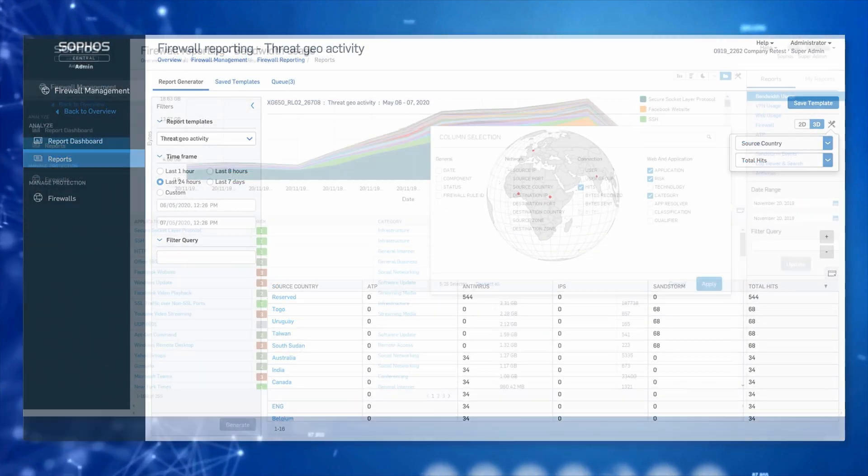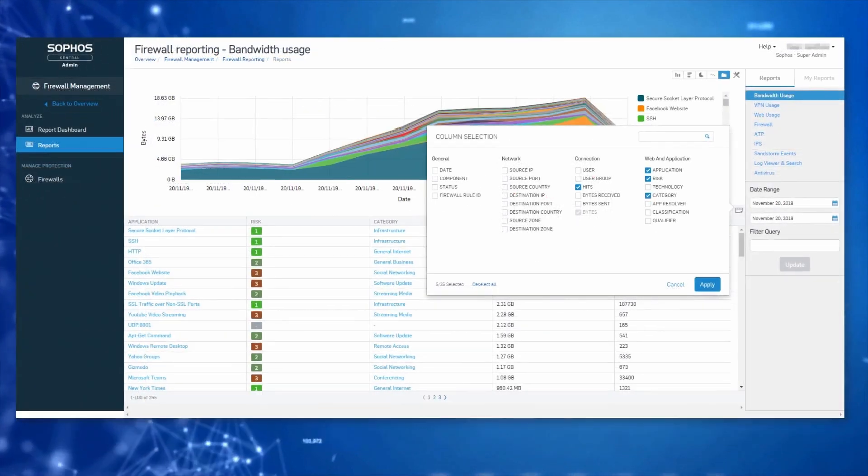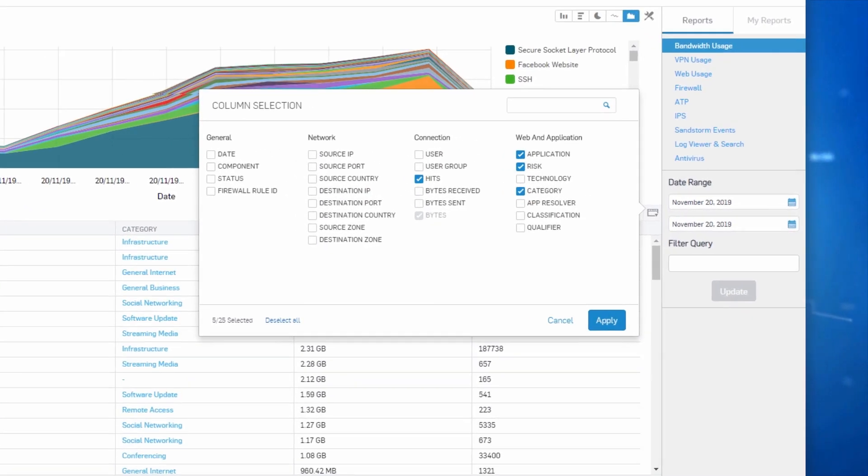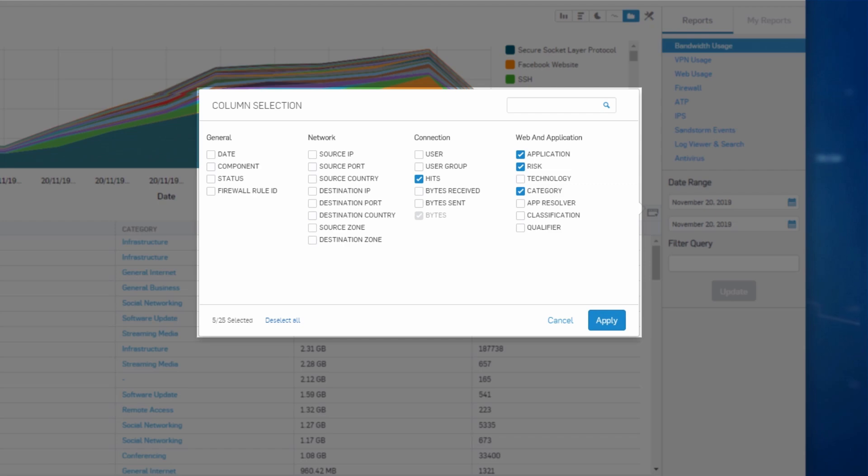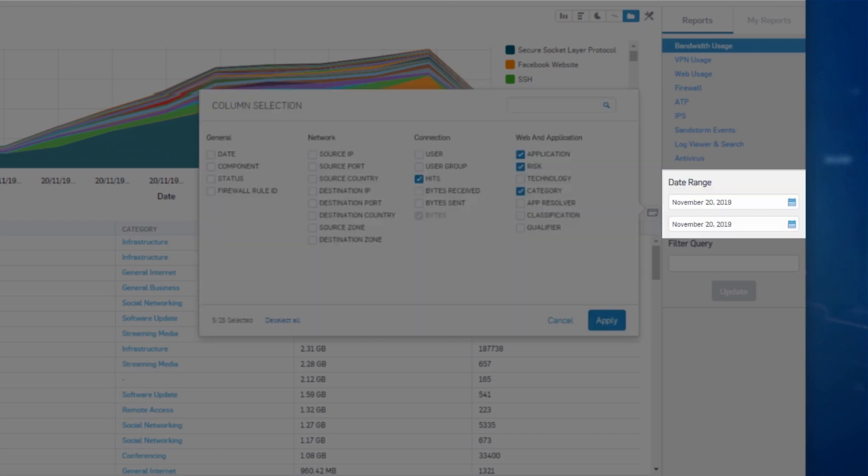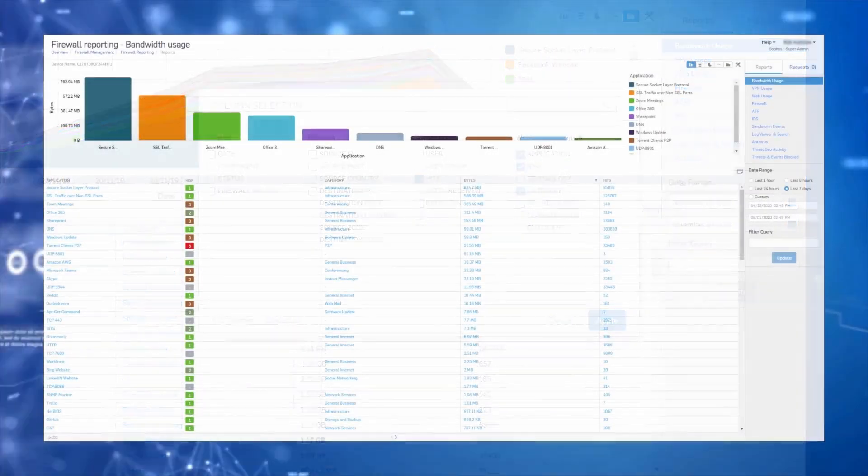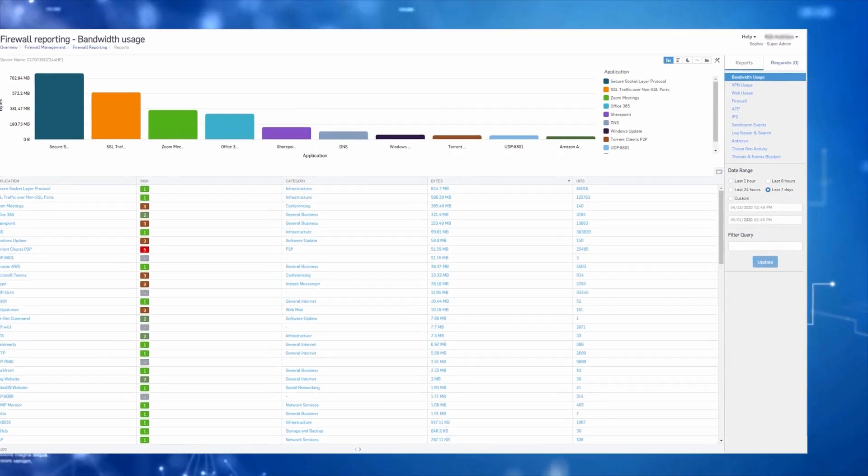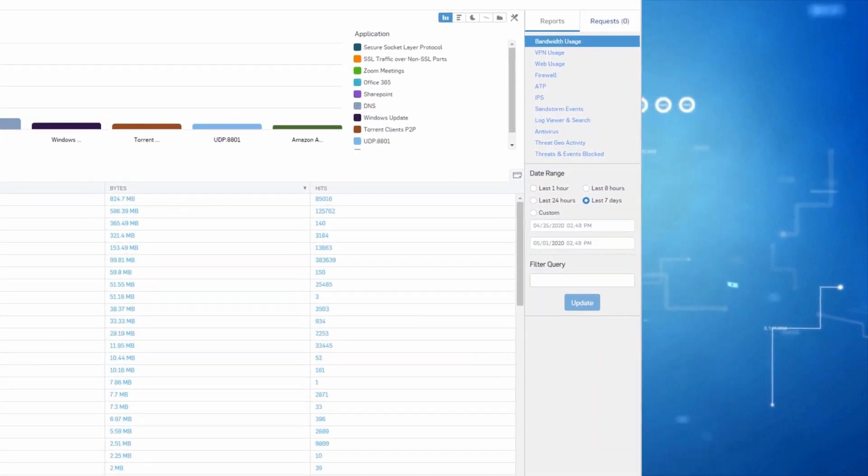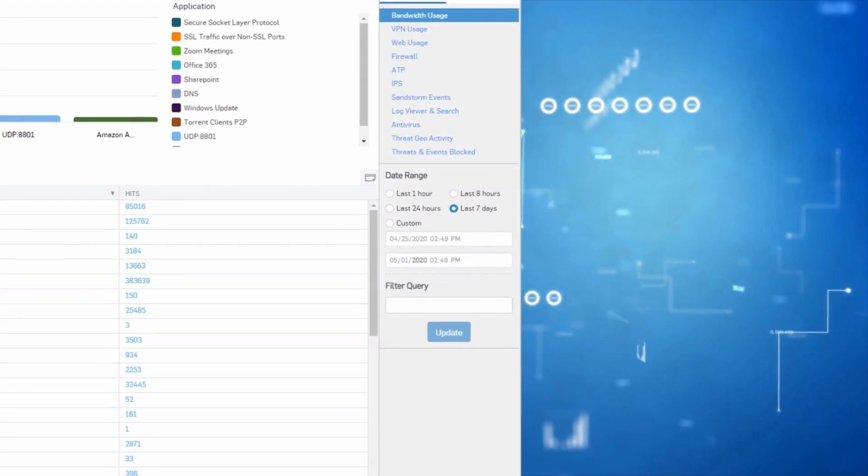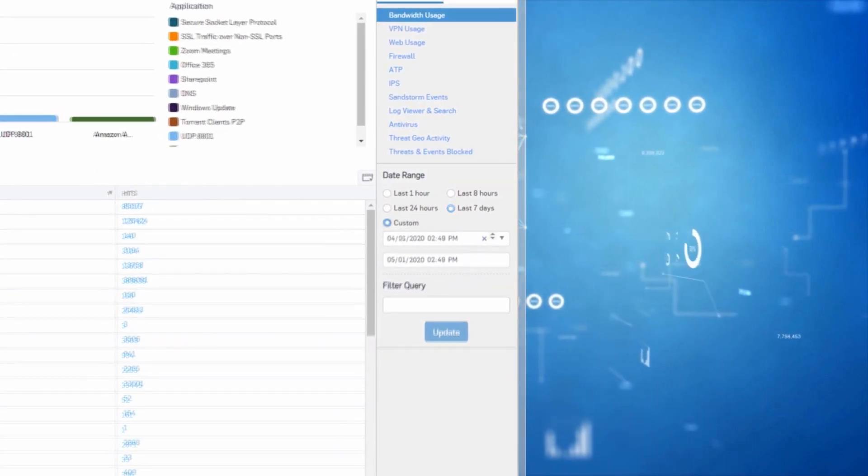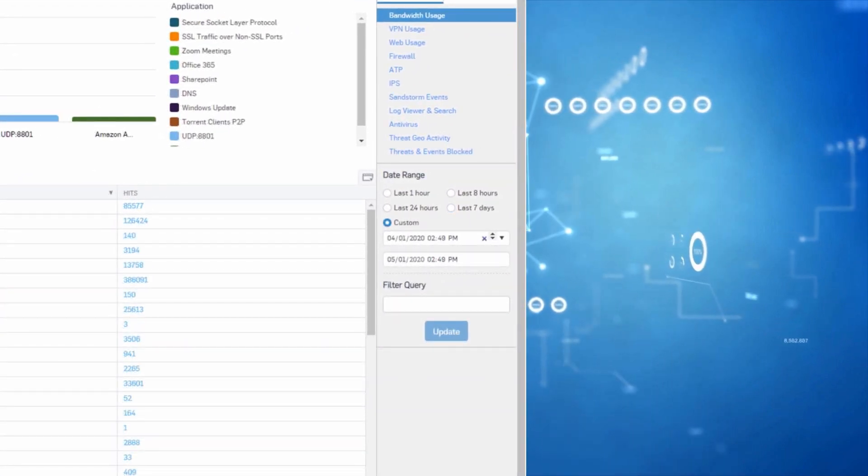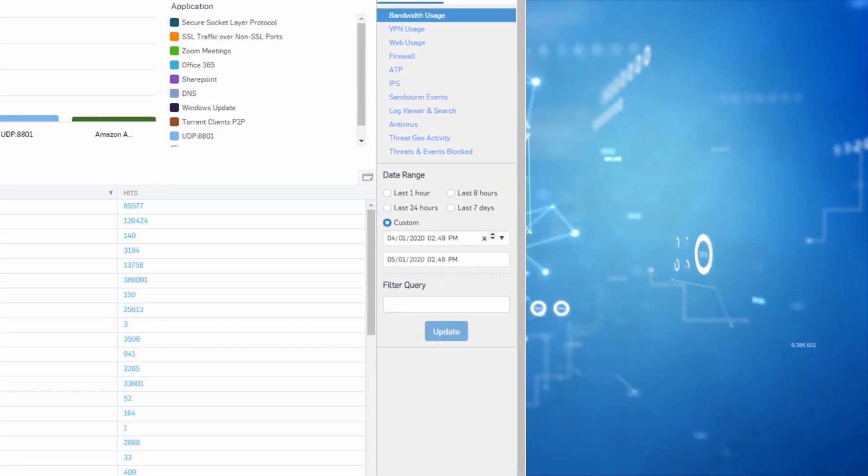To customize your report, select from a broad range of data field options in the table, then set the date range. Reports over the past seven days are free. Upgrading to Central Firewall Reporting Advanced enables you to add storage capacity and extend the reporting period up to one year.